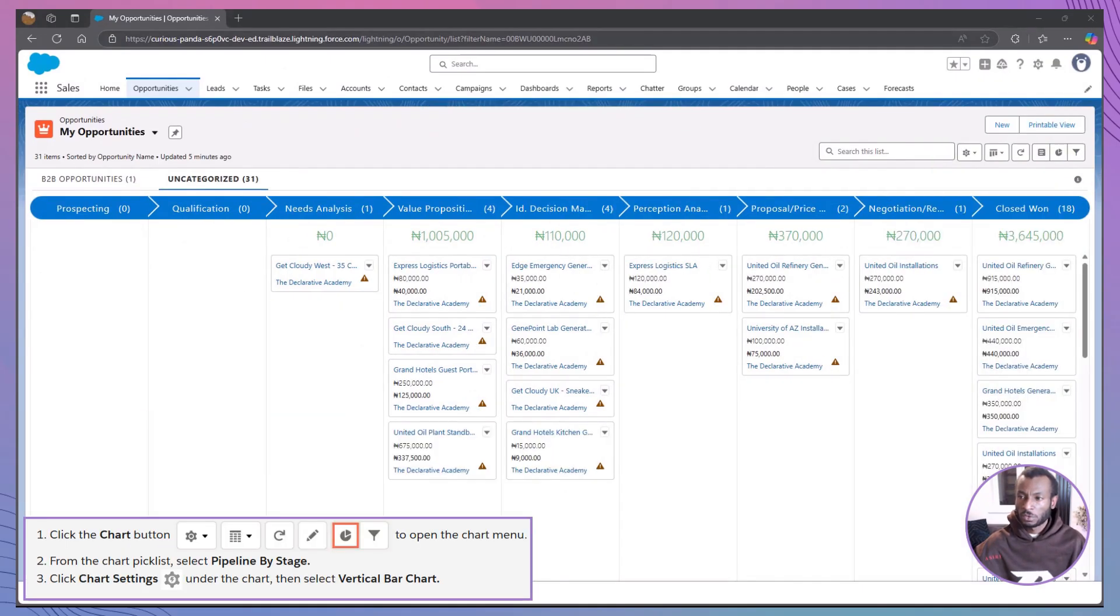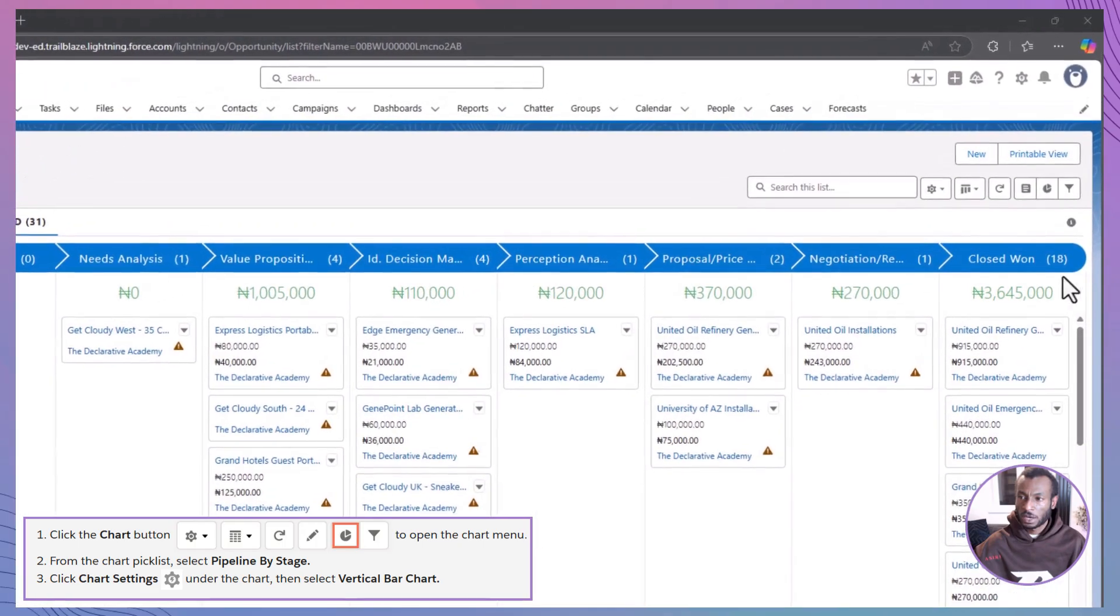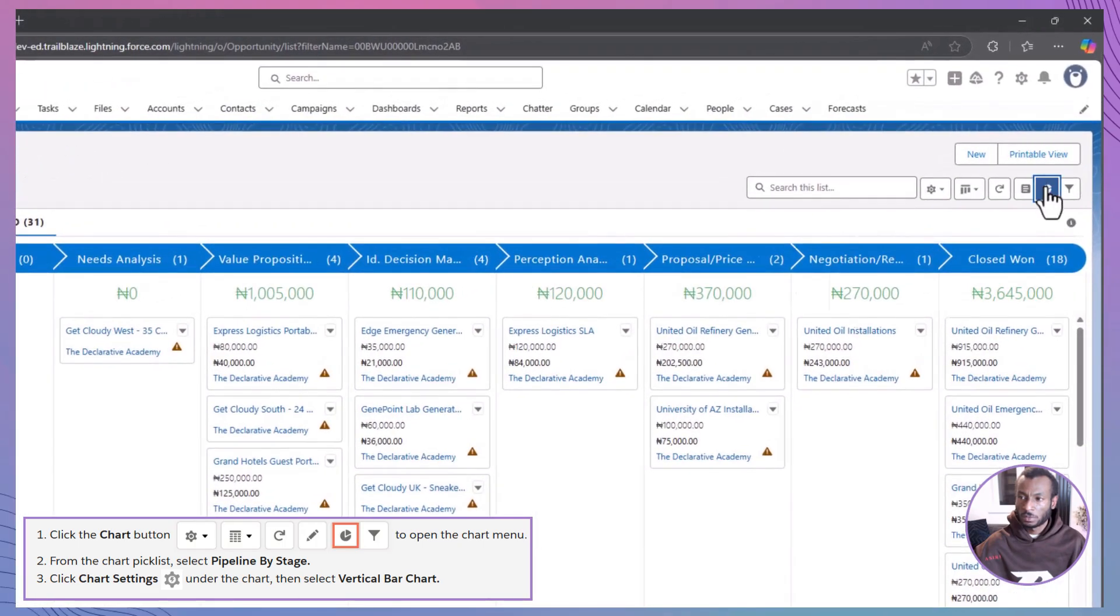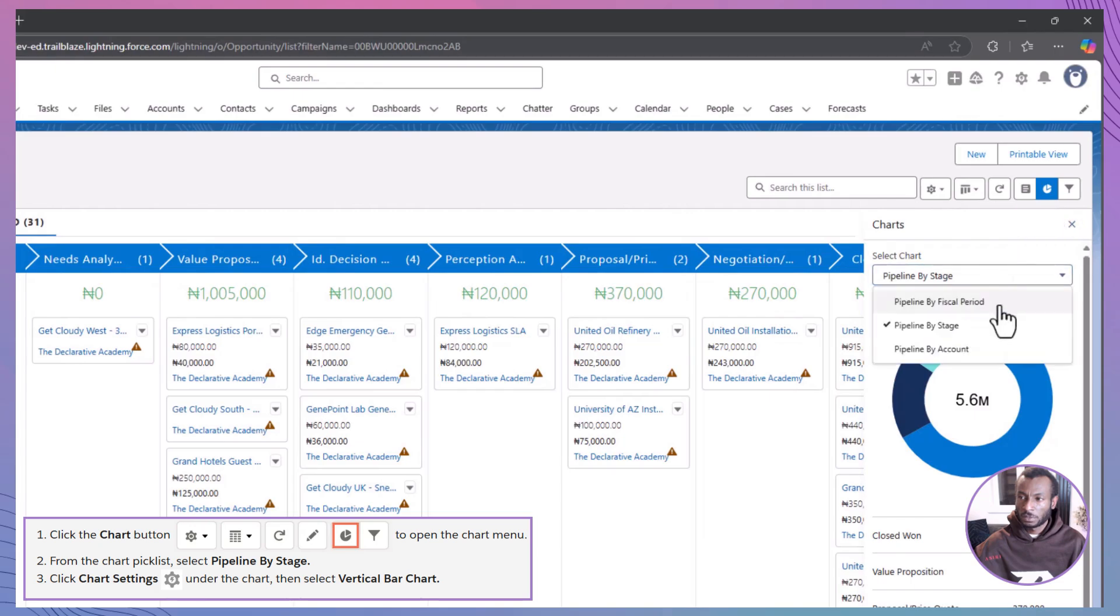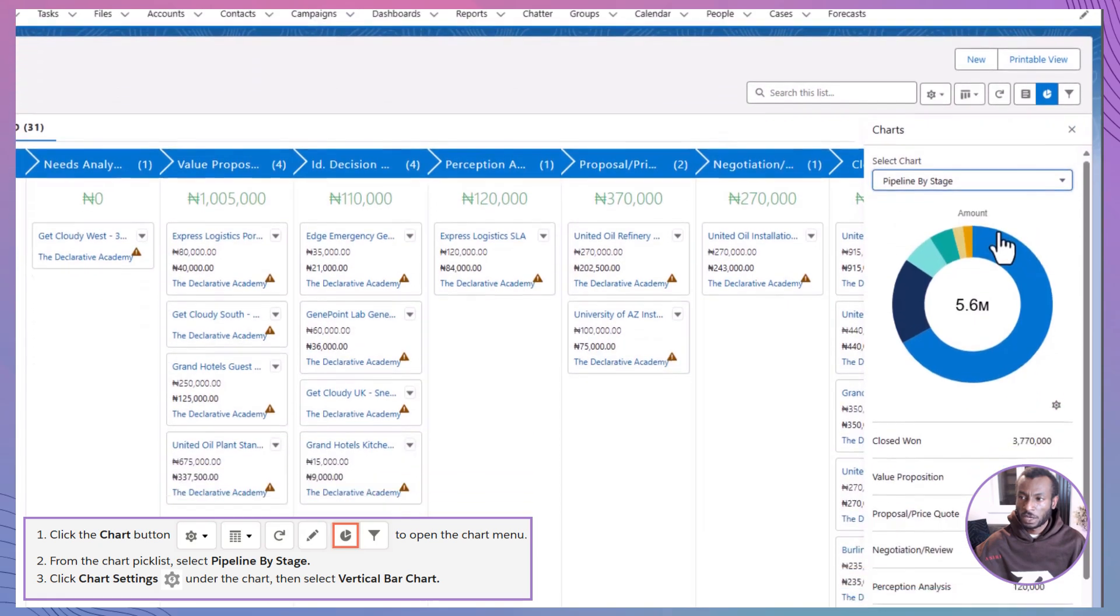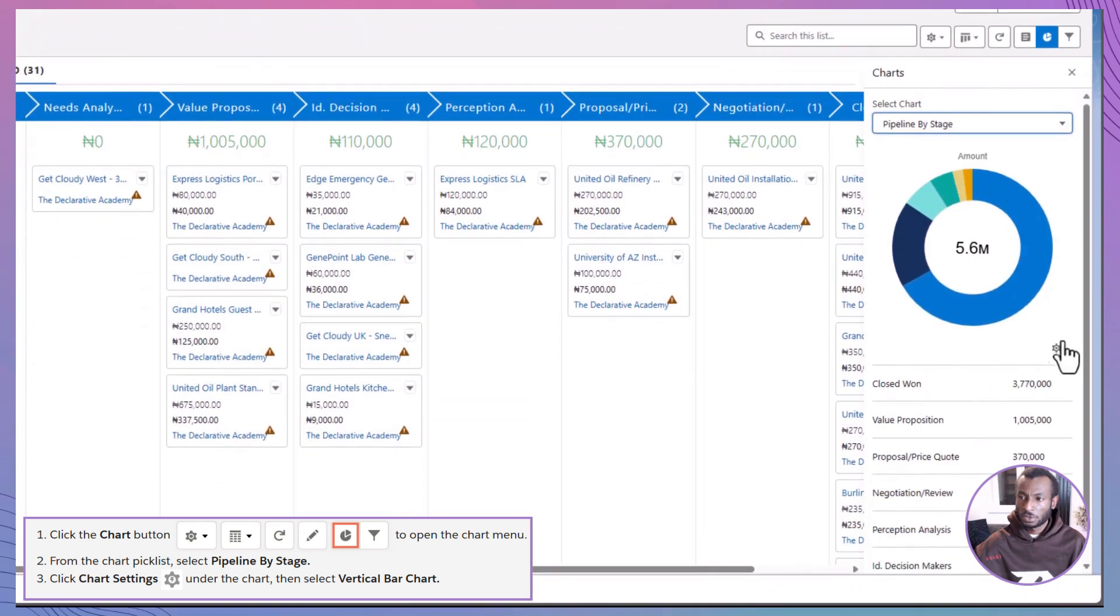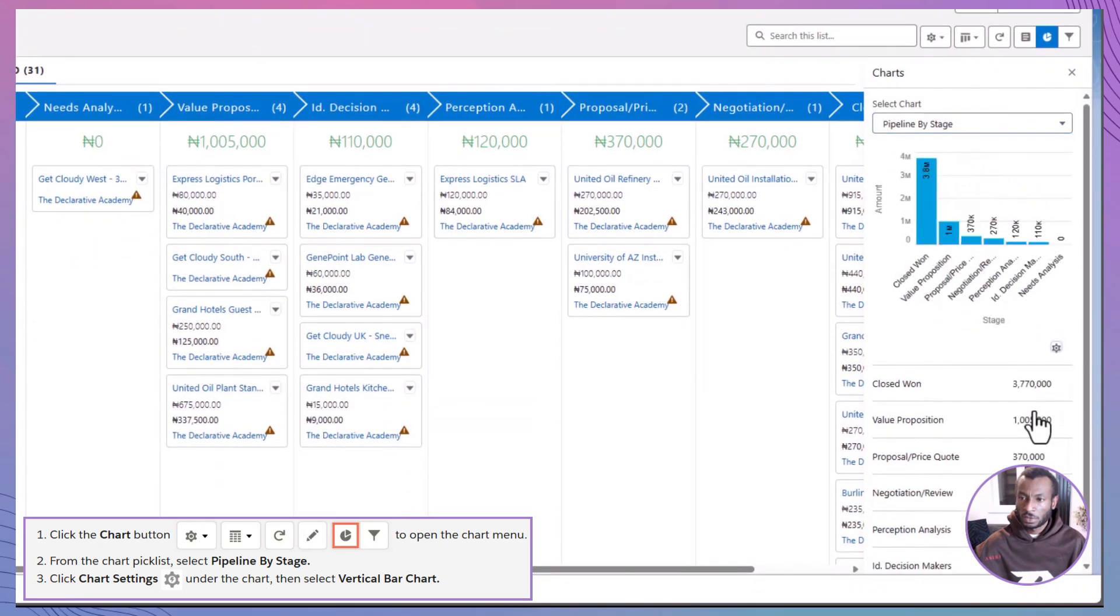What if you want to visualize your opportunities even further? Easy, we can add a customized chart to the Kanban view. Click the Chart button and select Pipeline by Stage. For a clear breakdown, choose the Vertical Bar Chart from the Chart Settings. Now, you have a quick snapshot of how your deals are distributed across the different stages.